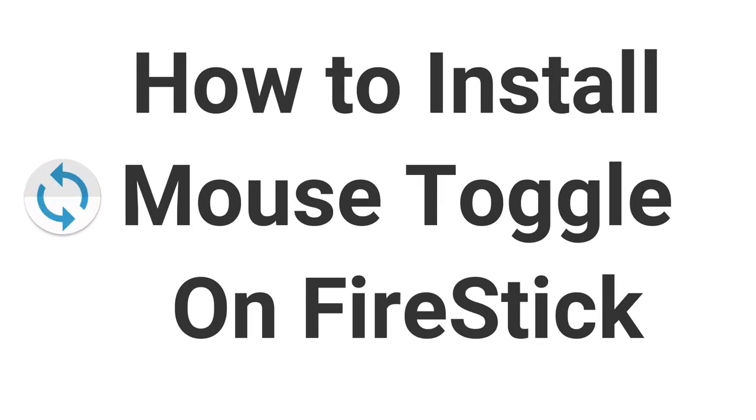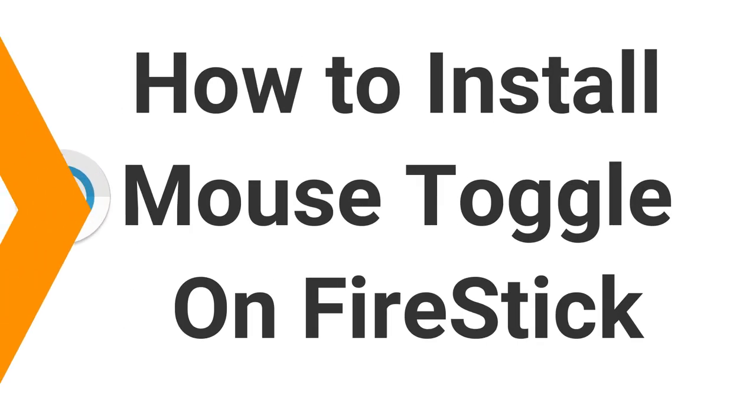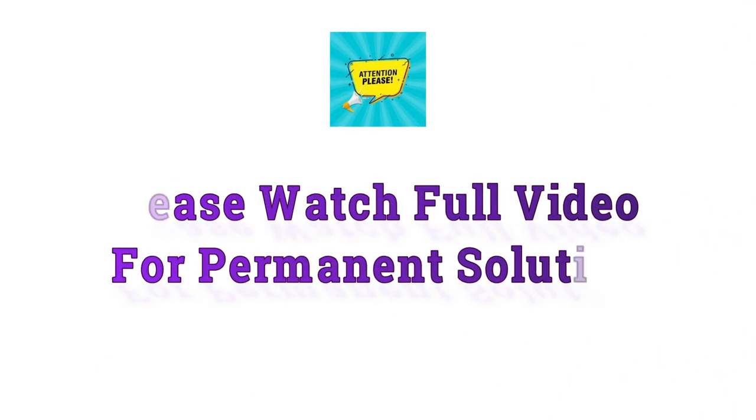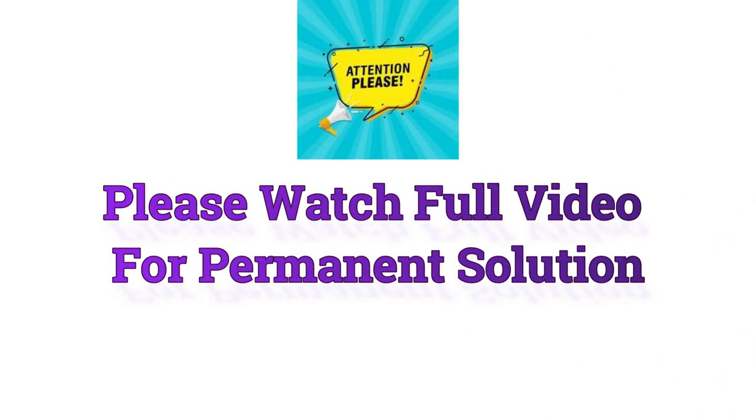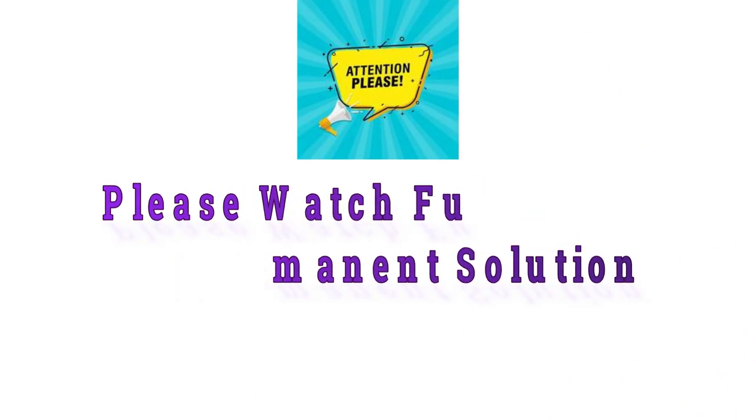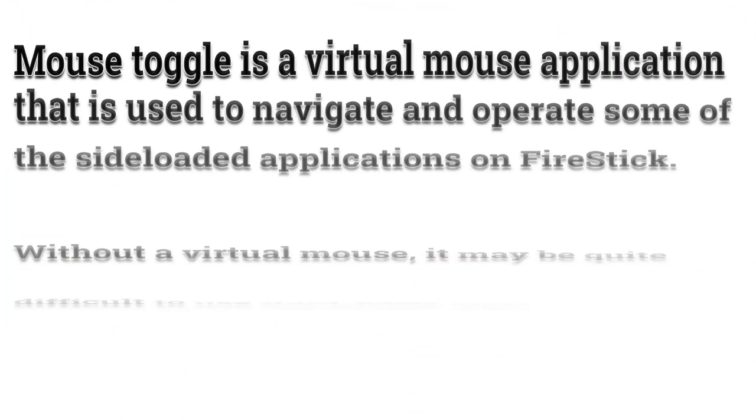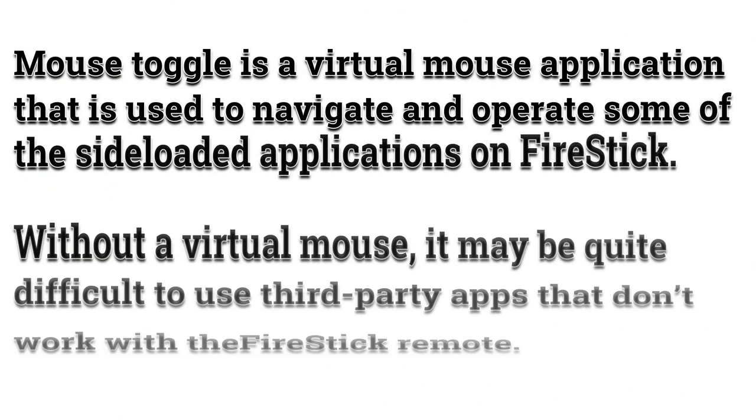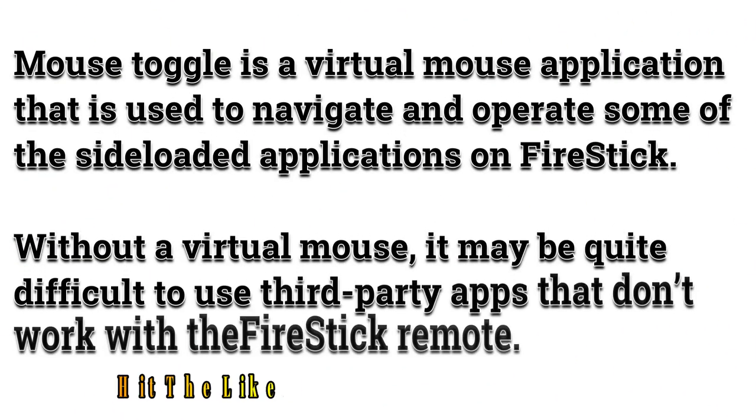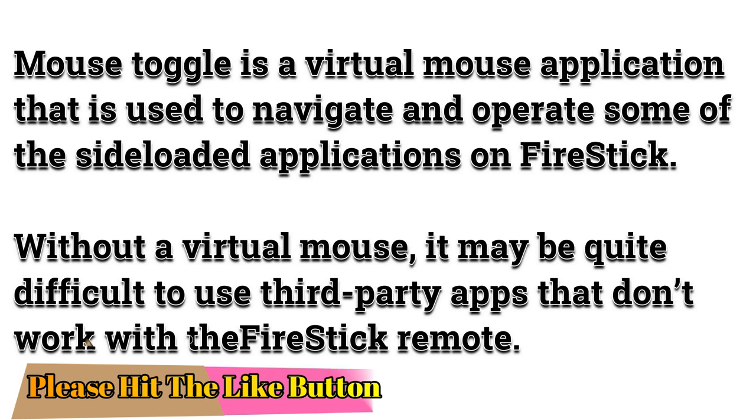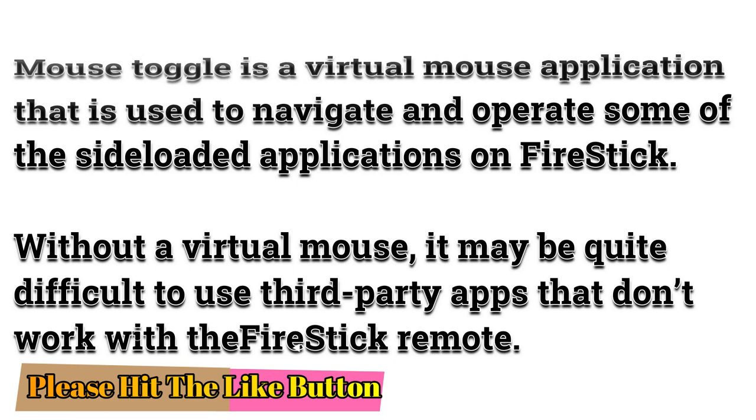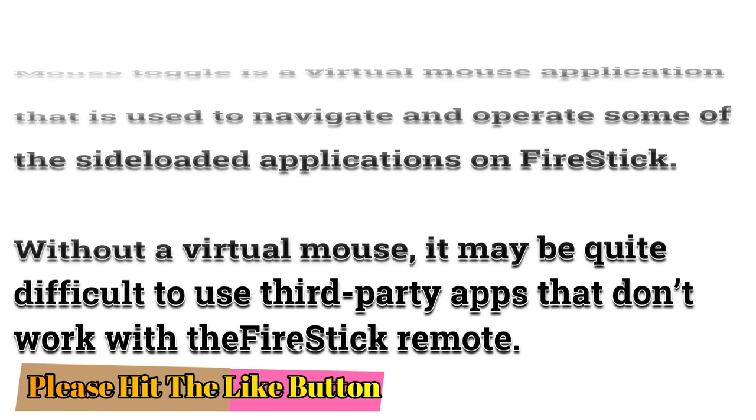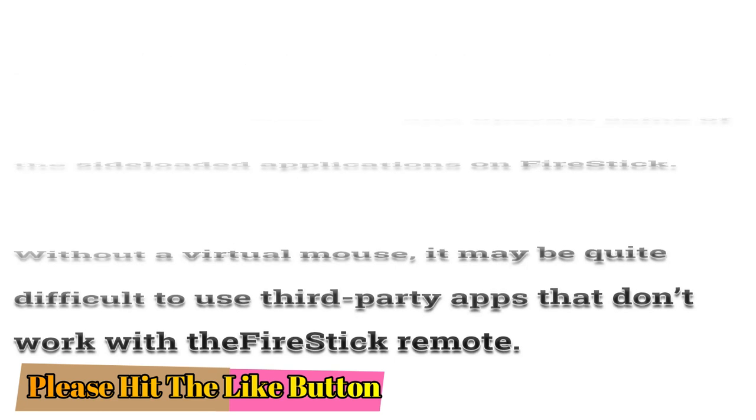How to install Mouse Toggle on Firestick. Please watch full video for permanent solution. Mouse Toggle is a virtual mouse application that is used to navigate and operate some of the sideloaded applications on Firestick. Without a virtual mouse, it may be quite difficult to use third-party apps that don't work with the Firestick remote.